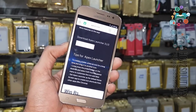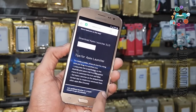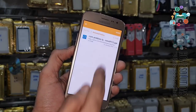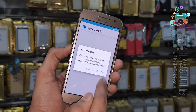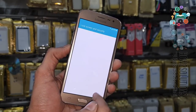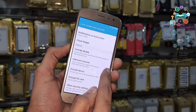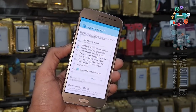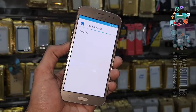After downloading, it will pop up to open the application. Click on open. Here you can install the application — enable unknown sources, then click Install.